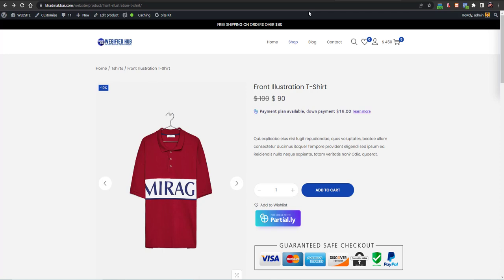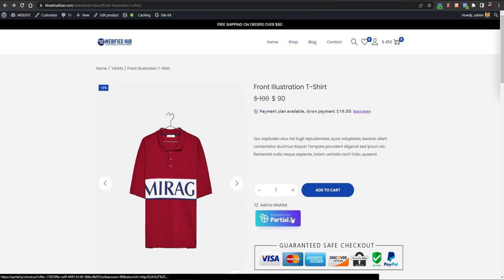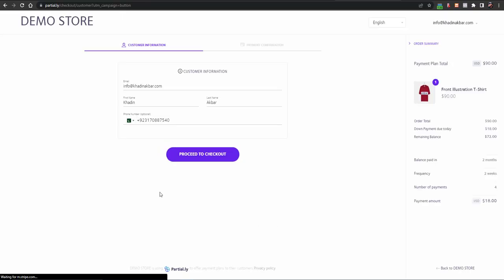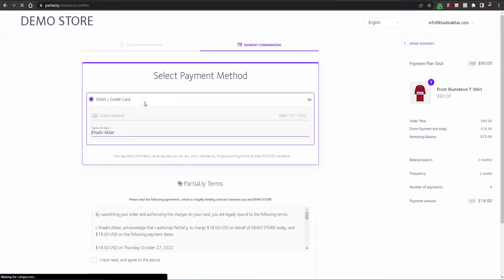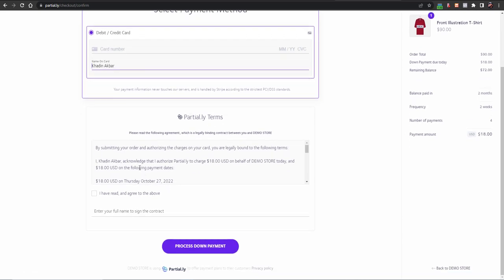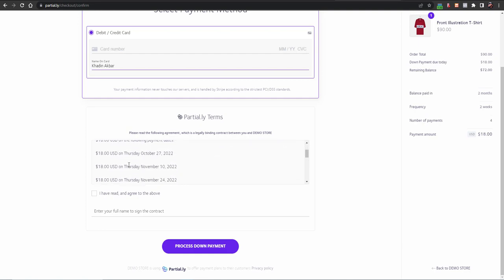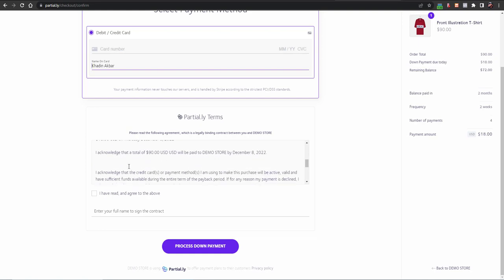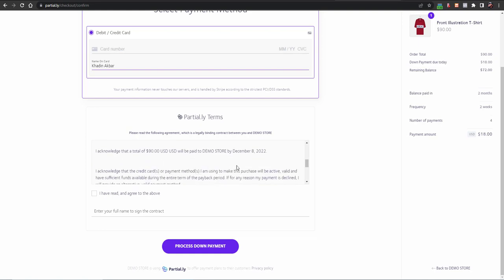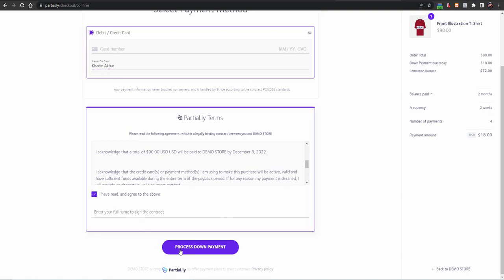You can select the percentage or fixed amount of down payment and then select installment plans as well. If I click on 'Purchase with Partially' and proceed to checkout, I have these plans — first I'll be charged $18, the product is $90, then on October 27 I'll be charged $18, then November 10, November 24, and December 8.